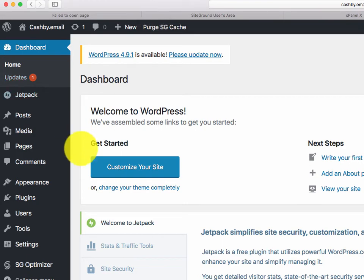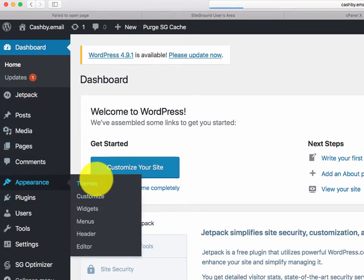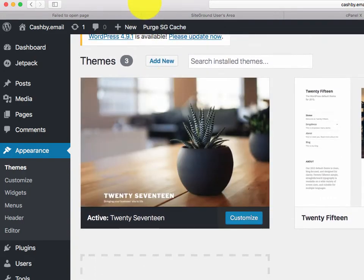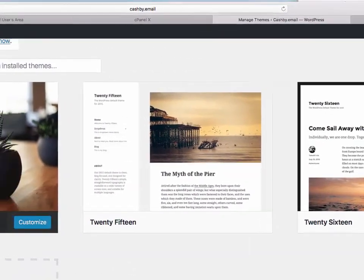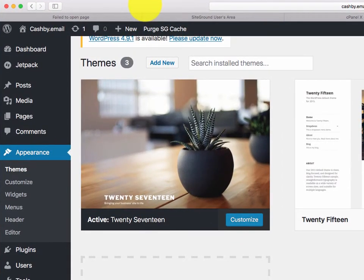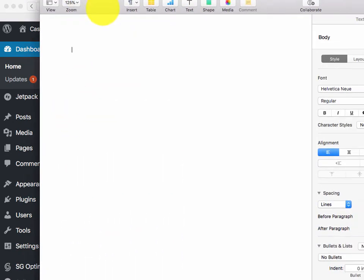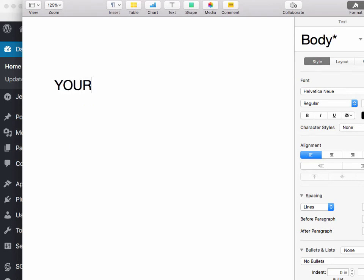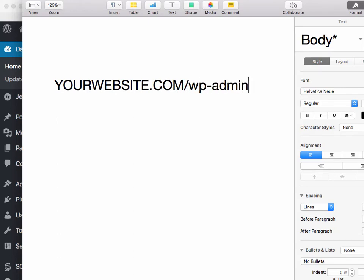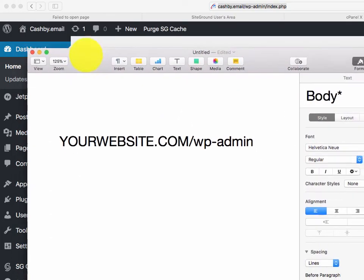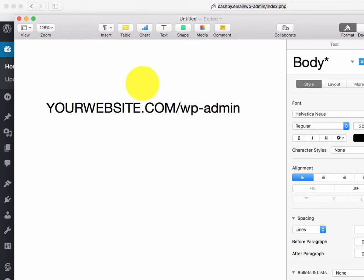It automatically logged us in. I want to spend a little time showing you how we get here because this is important. This is where you're going to spend most of your time building your site. This is where you go and select the theme — I have a bunch of different themes and options to get started with. Your website address to access the admin is: yourwebsite.com/wp-admin. That's how you get here to administer or change something on your website.